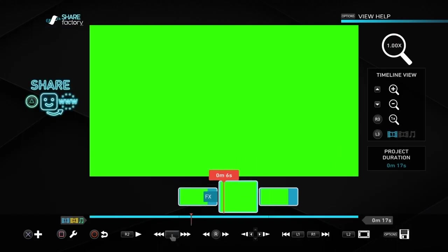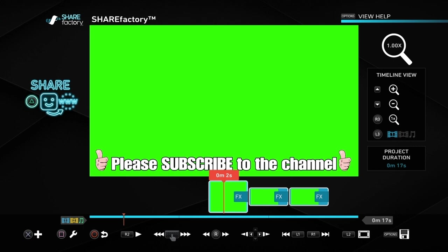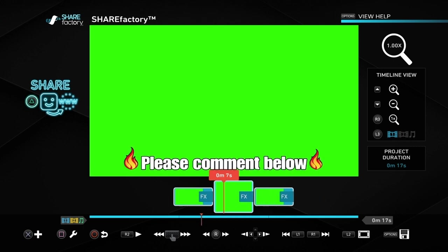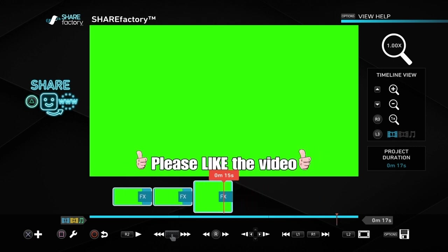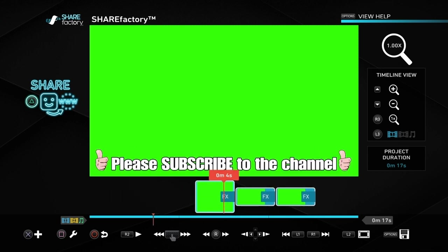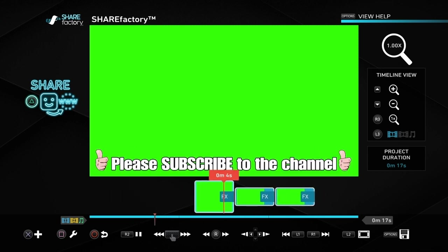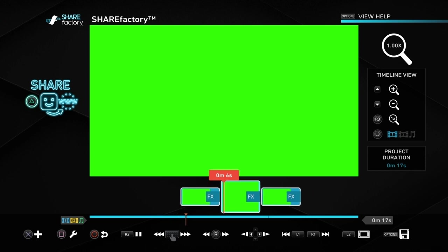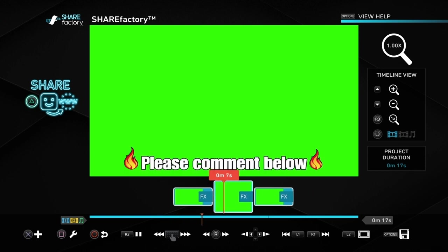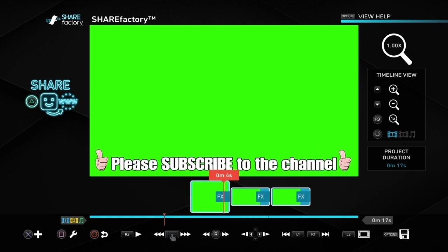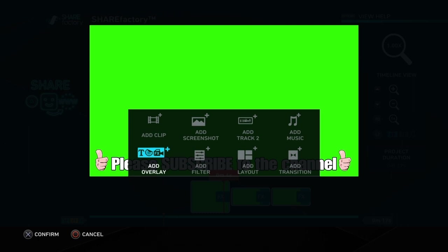We're going to do another message on the middle screen — something like 'like or comment below' — and the next one is 'please like the video'. I've got all three done now. Of course you don't have to have three messages, you could just have one, or six or seven — it doesn't really matter. You just need to create a new screen for each message you want.